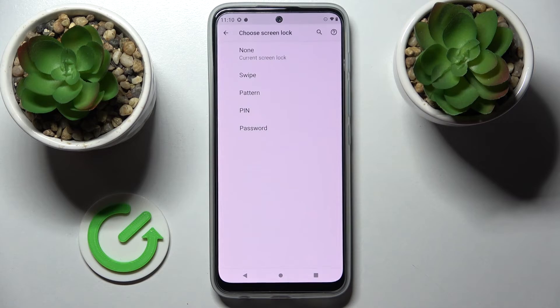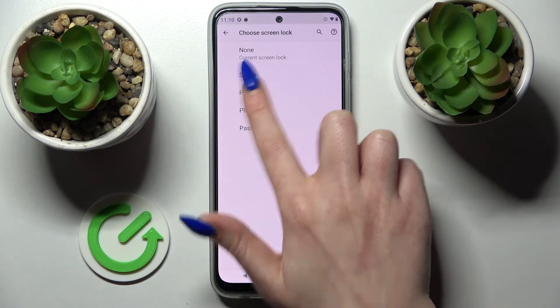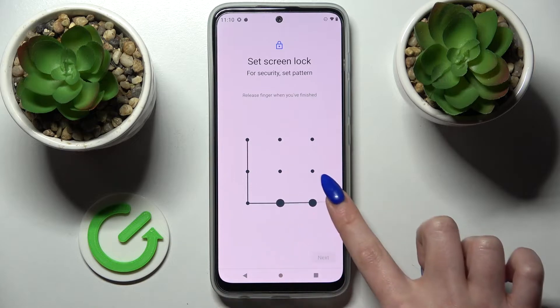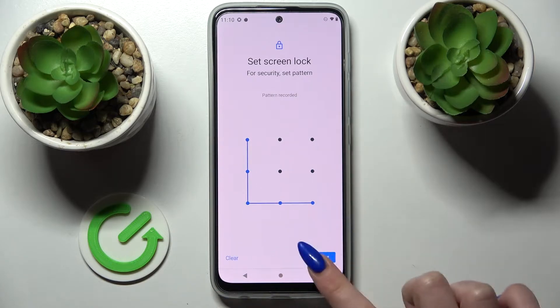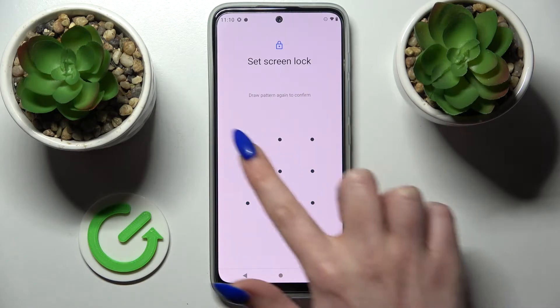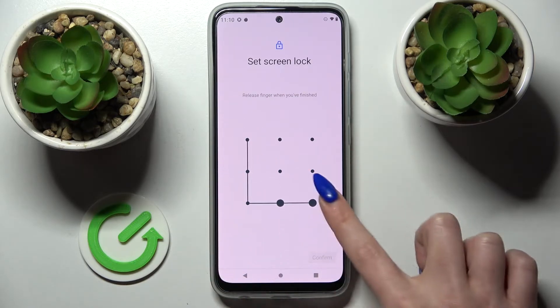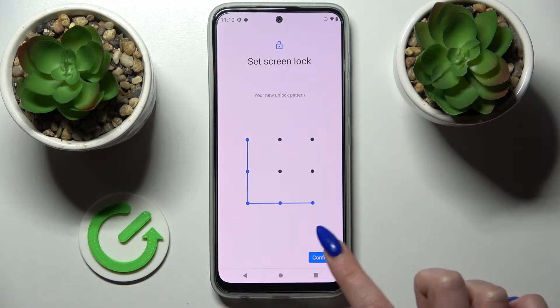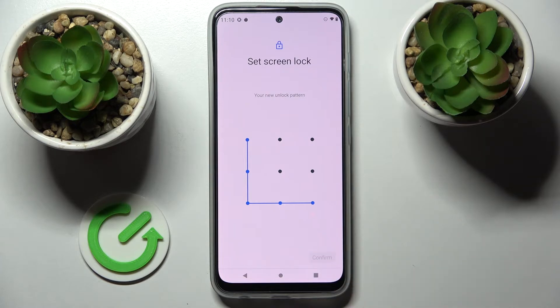Then click on screen lock and pick one of those login methods: pattern, pin, or password. Tap on the best one for you and enter it. Then just next at the bottom right corner, repeat it and click on confirm at the bottom right corner as well.